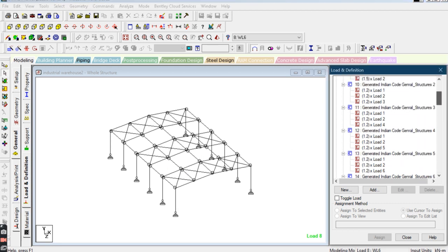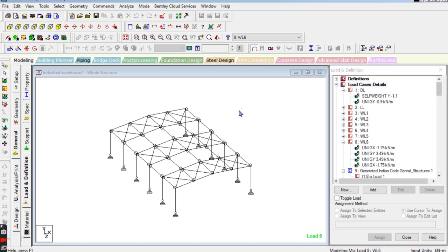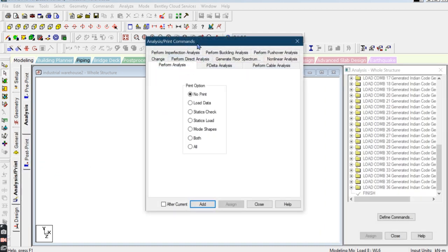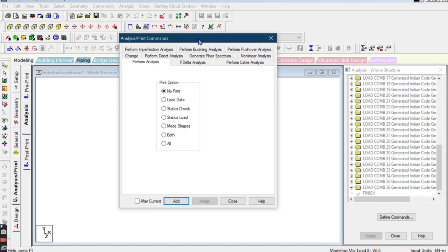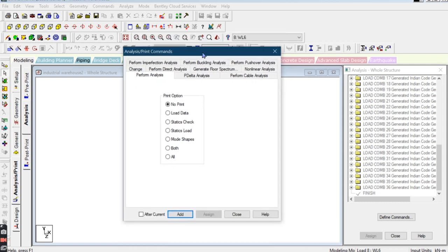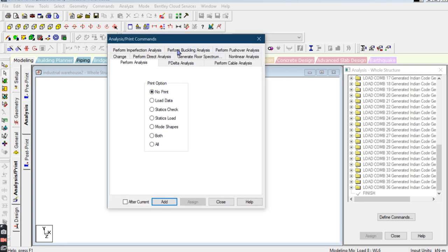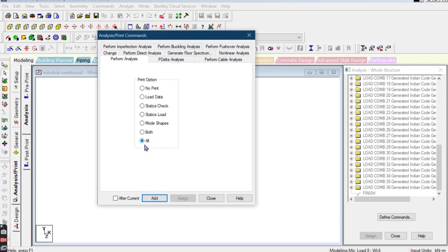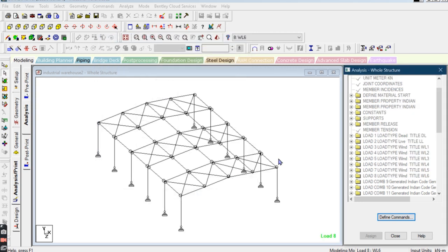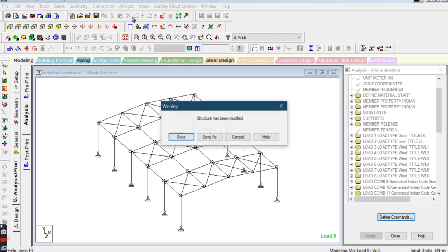Now go to the Analysis Print Options. Here you can see the various print options. If you only want to go to post-processing mode after the analysis, you can select the No Print option. If you want to print load data, you can select Load Data, Static Check, and Mode Shape. When you go for the earthquake design part you can also see the mode shape. I am selecting all options here. Click Add and now go for the analysis part.